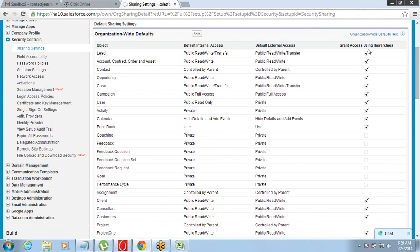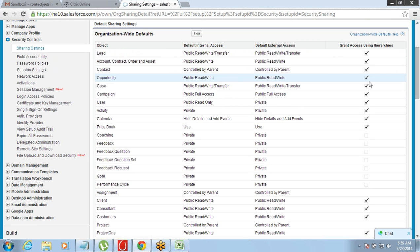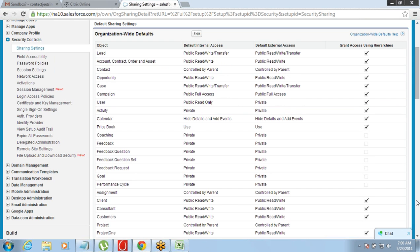If Grant Access Using Hierarchies is checked on, access will be given by default through the hierarchy. If the data is public, this option does not come into picture at all since everyone can see it anyway. But if it is private, this determines whether managers get access through the hierarchy or not. If you check it off, even the manager will not have access; if you check it on, managers will have access. This option only matters when the data is private.